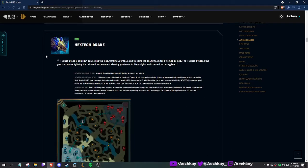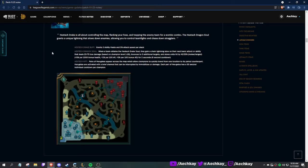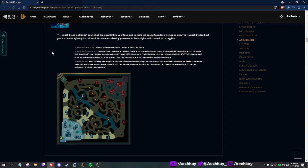Hextech Drake: controlling the map, flanking your foes, trapping the enemy team for wombo combos. Use: 5 ability haste and 5% attack speed. Chain lightning slow on the next basic attack to three targets. This is great for ADCs - you can get a solid slow.